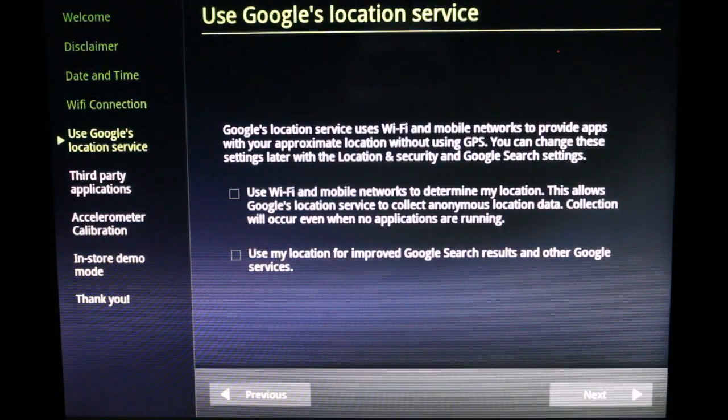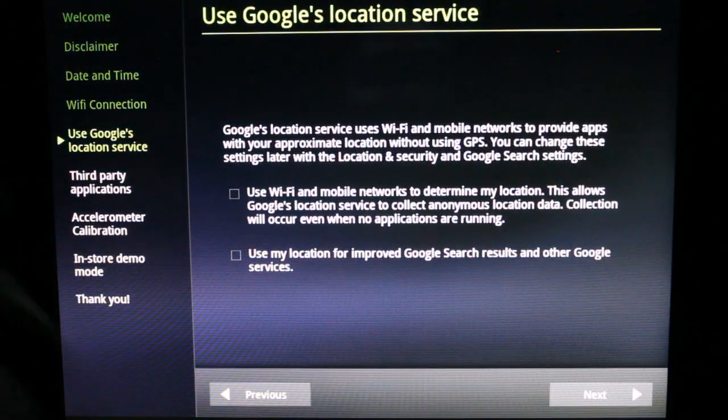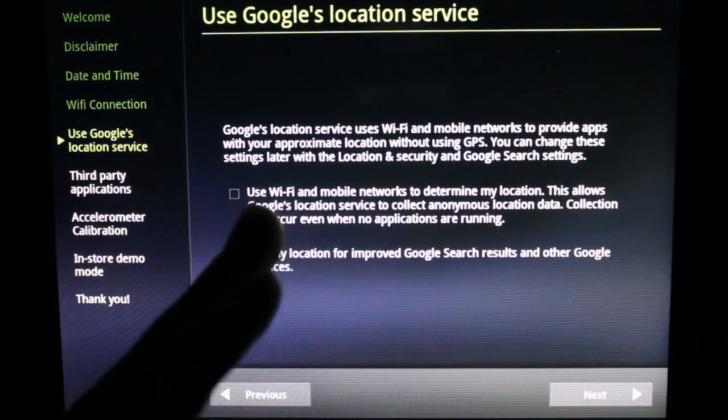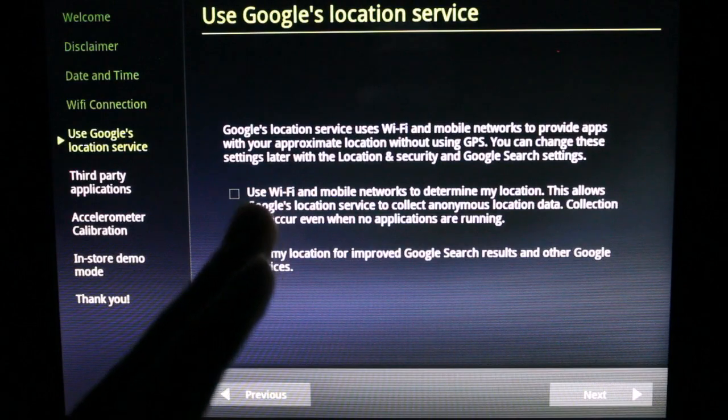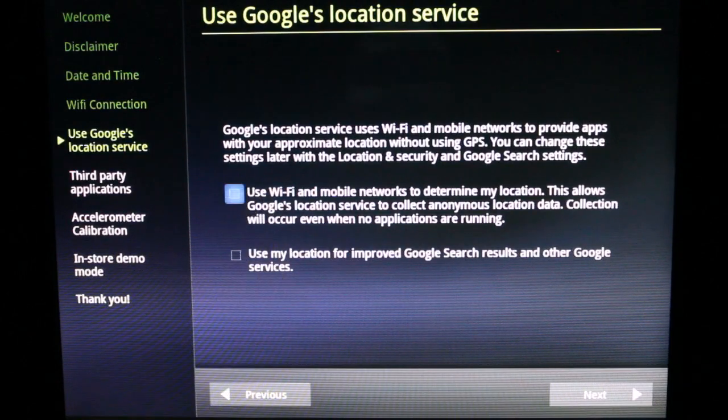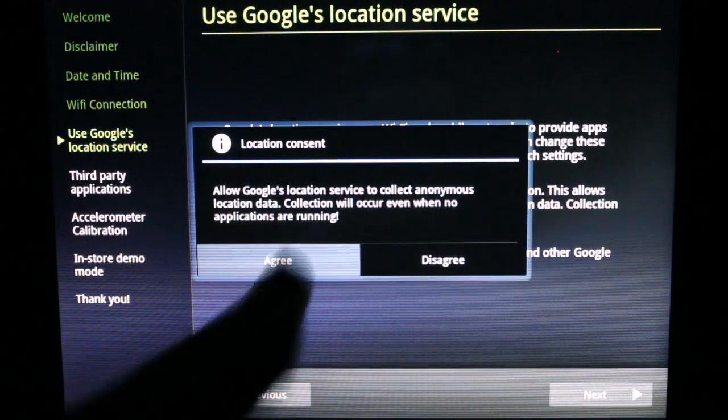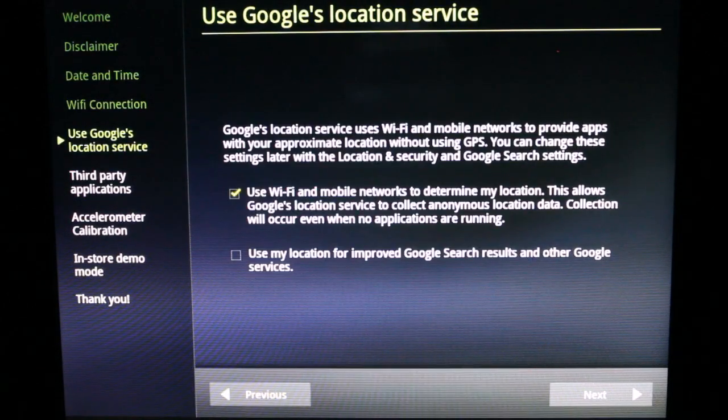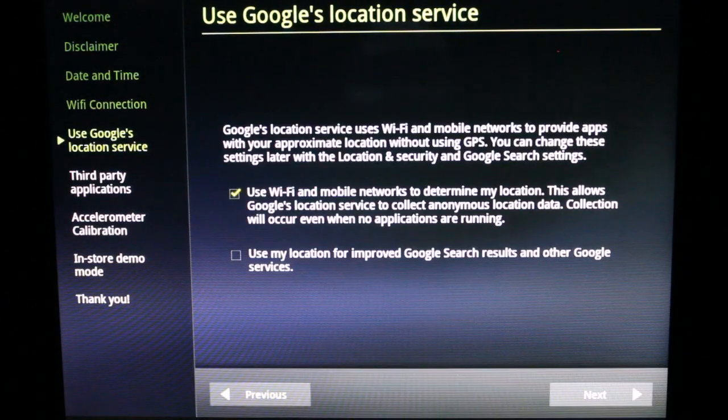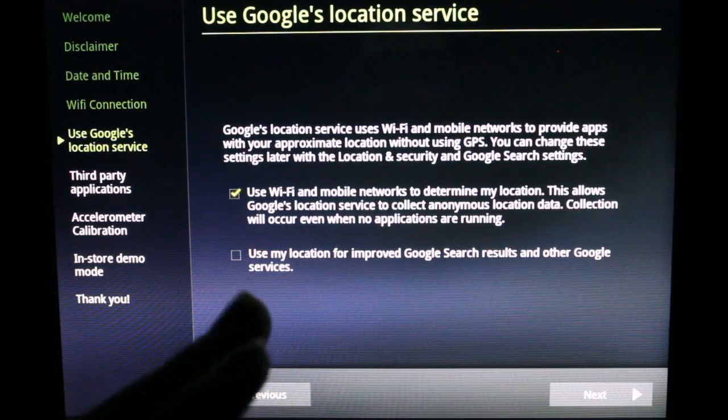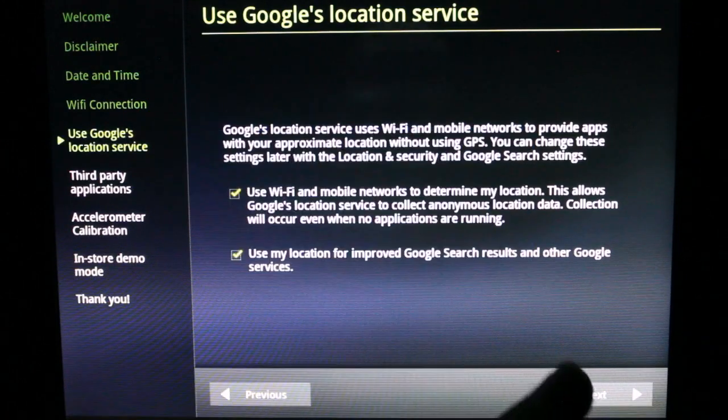Google's location service. Use Wi-Fi mobile networks to determine my location. Agree. Use my location for improved Google search results. Agree. Next.